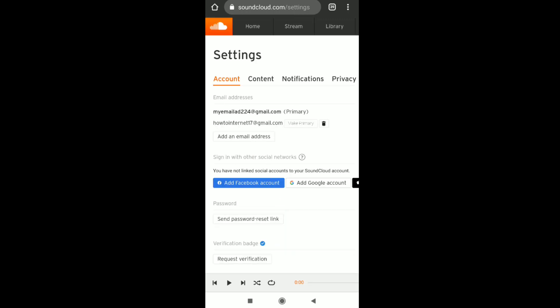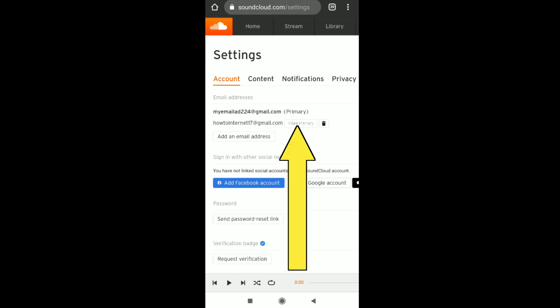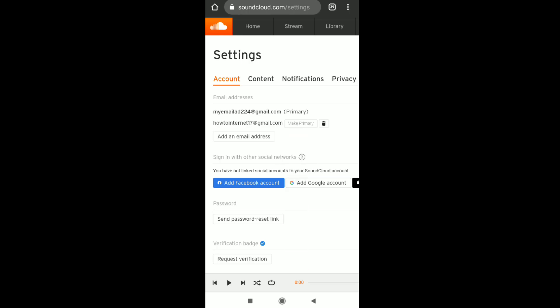Now go back to that settings page and refresh it. You can see your new email address listed. Click 'Make Primary' next to it, and your new email address will become your primary email address in your SoundCloud account.